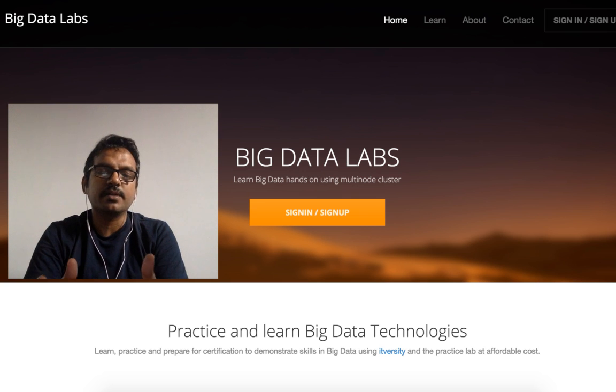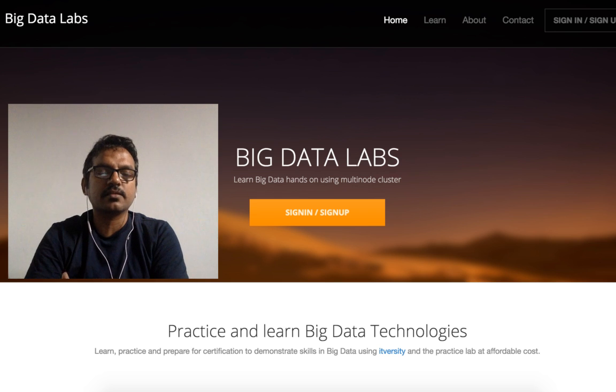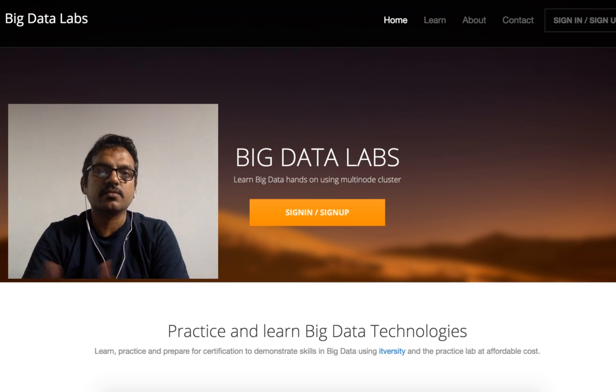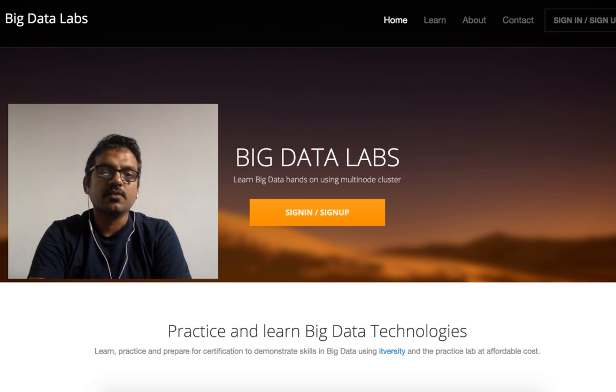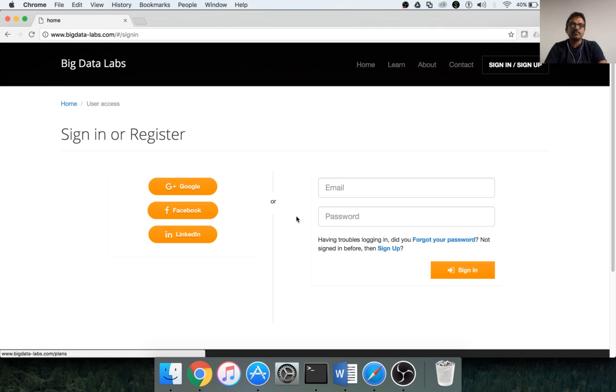I will explain how you can access the website called bigdatalabs.com. Once you sign up for an account, how to access the lab, and also how to write the issues using the forums. To begin with, you have to go to bigdatalabs.com in a browser, and then you will see this page. You can click on sign in or sign up if this is the first time you are doing.